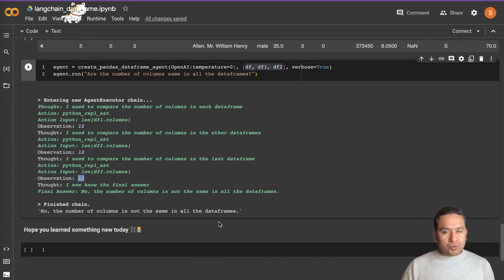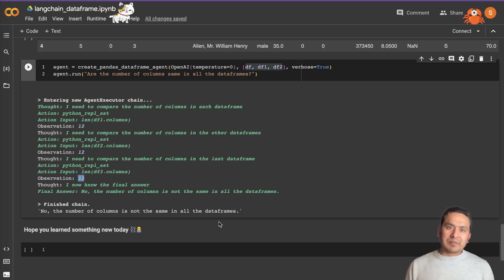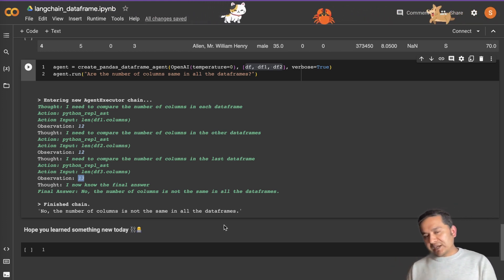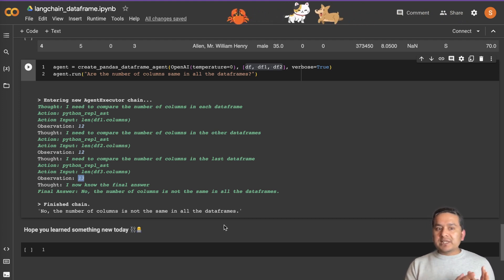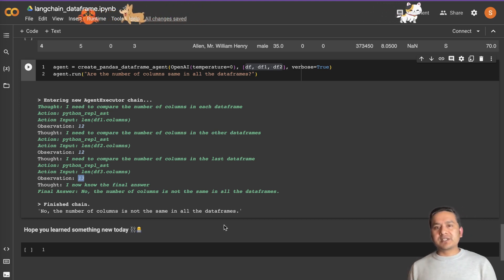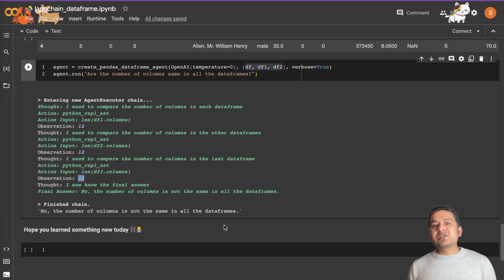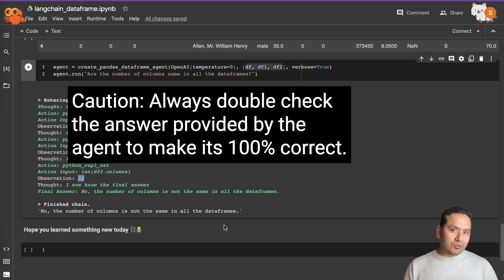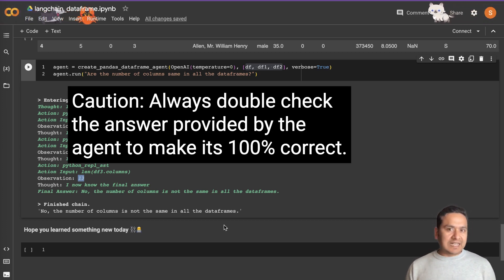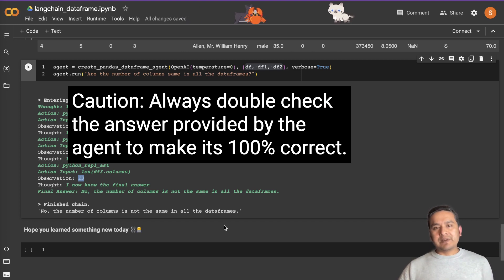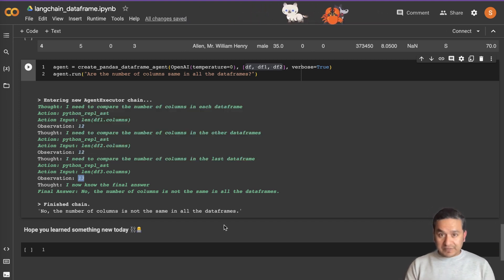It says: 'No, the number of columns is not the same in all DataFrames.' As a machine learning engineer, we often need to go through different DataFrames for exploratory data analysis — it's difficult to find what's in one DataFrame versus another. With these kinds of agents we can quickly find what differs across DataFrames. And even if you're new to data science or don't know much Python, you can create an agent and run queries across many DataFrames easily.